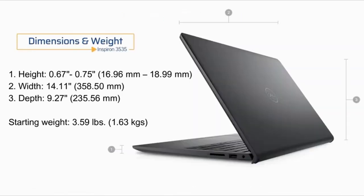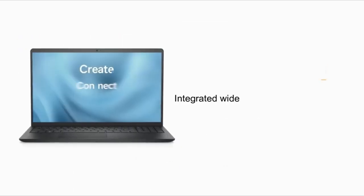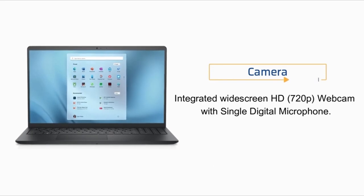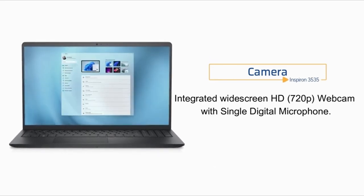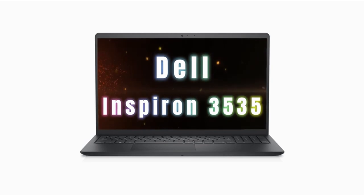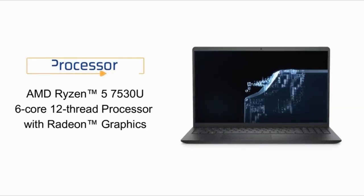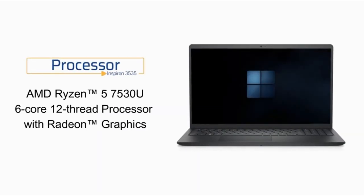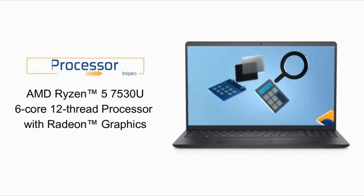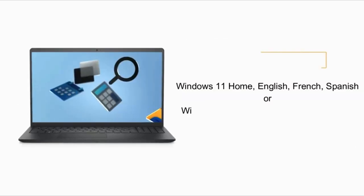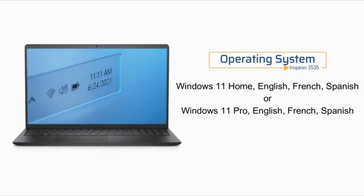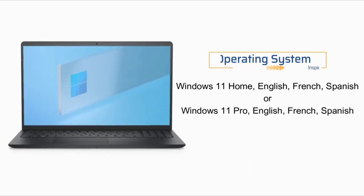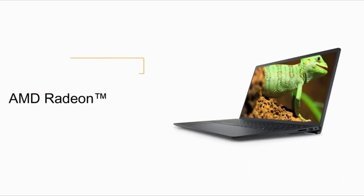The 15.6-inch Full HD Touch display with a narrow bezel and anti-glare feature offers an immersive viewing experience. Integrated AMD Radeon graphics, along with HDMI support for external monitors, enhance visual capabilities. Connectivity options include USB-C 3.2, USB-A 3.2, USB-A 2.0, HDMI 1.4 port, headphone/microphone combo jack, and an SD card reader.